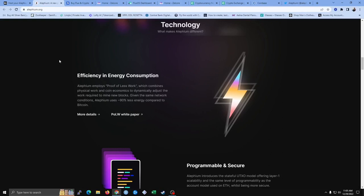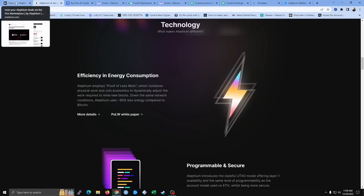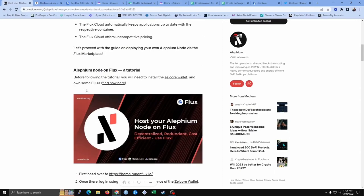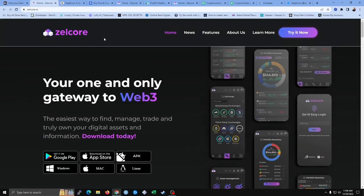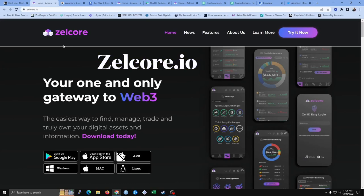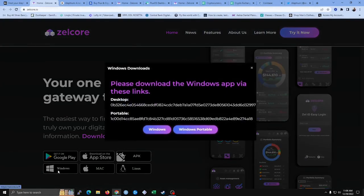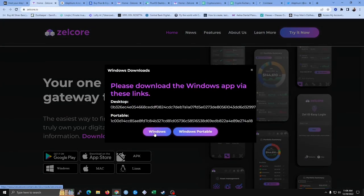So let's go ahead and get started. The first thing we want to do is get what they call the ZilCore wallet. Let's go to ZilCore.io. We're going to click on Windows because I'm using a Windows computer. If you have a Mac or Linux, you would need to download your version. So click on Windows — not Windows portable.